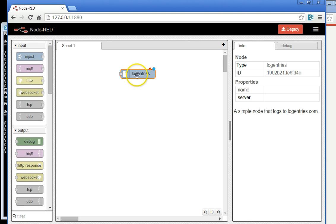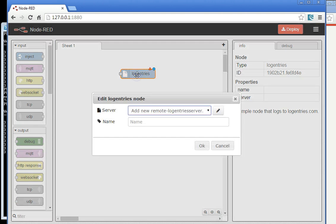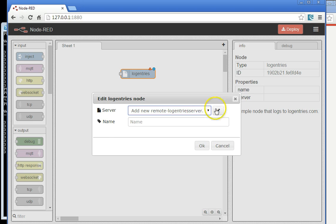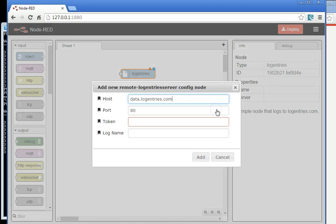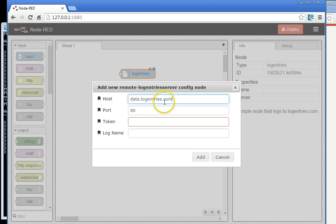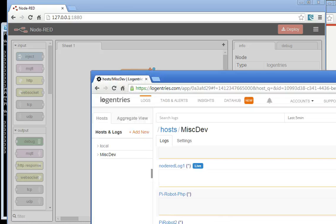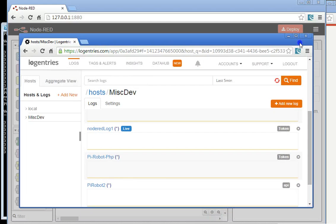I'm just going to double-click it to set the configuration. We add a remote server, because it needs to put this data somewhere. So it's already set up with data.logentries.com. But it needs a token. So in this scenario, LogEntries.com uses a token to describe which log you want to pipe to.